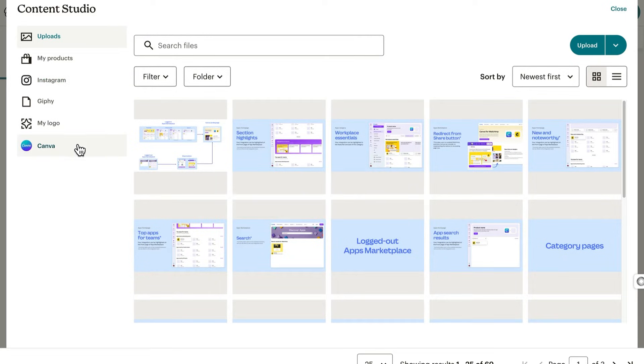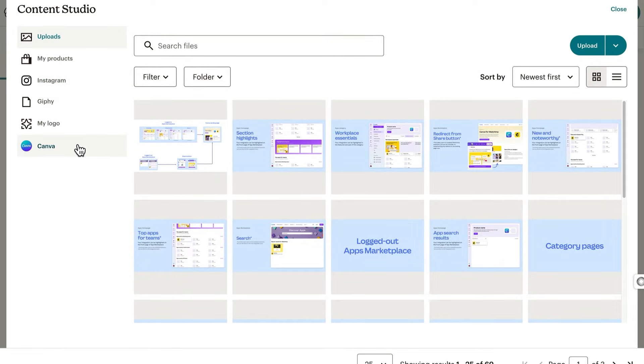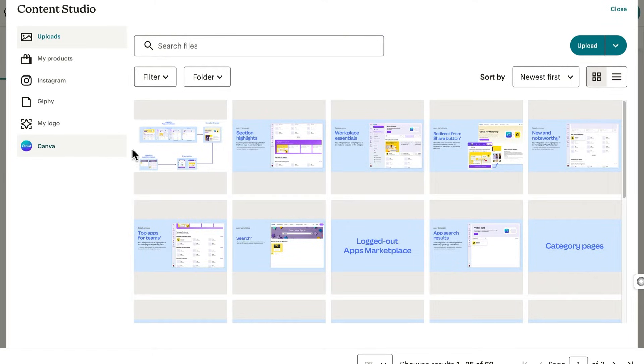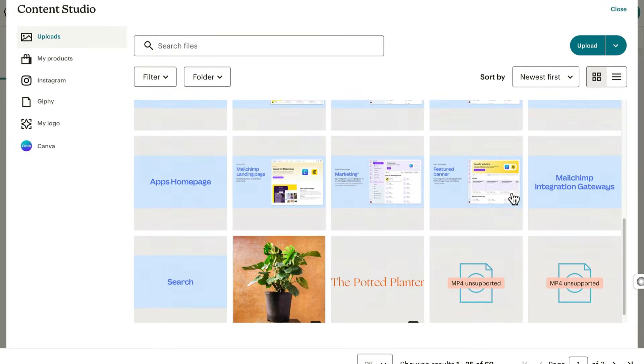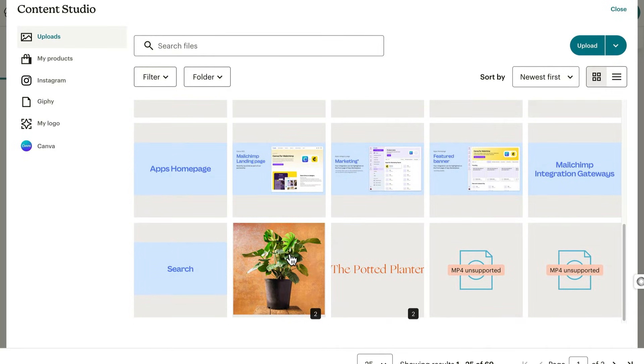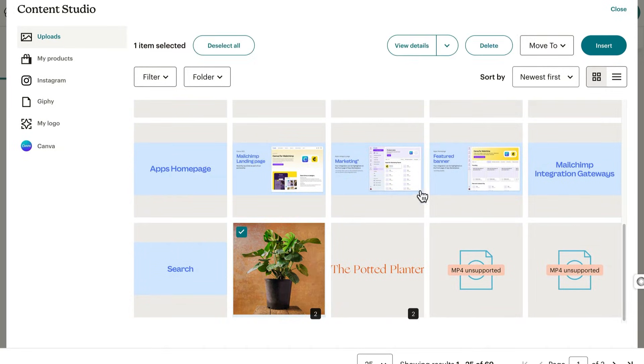One thing to note here is our Canva integration. With this connected, you're able to pull images directly from your Canva account, and the edits you make in Canva will be reflected in Mailchimp. After you find an image you like, click insert to add it to the template.